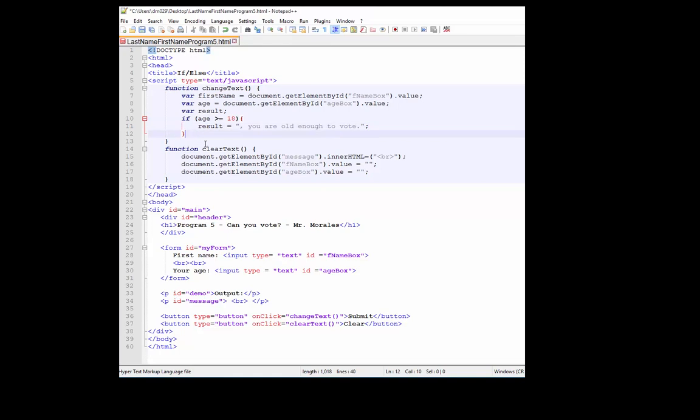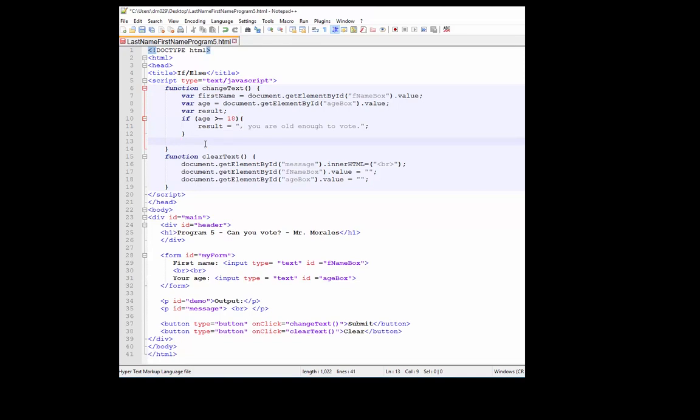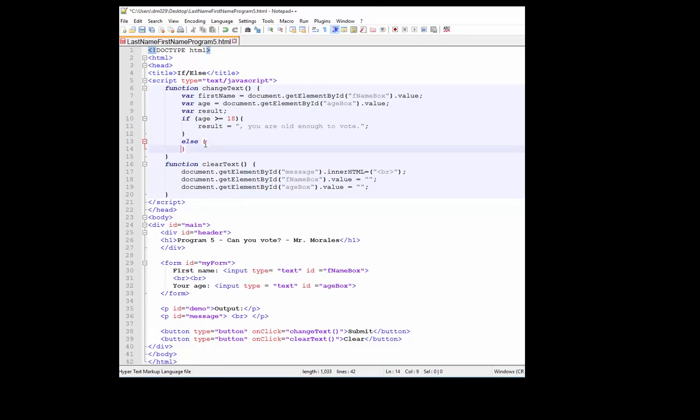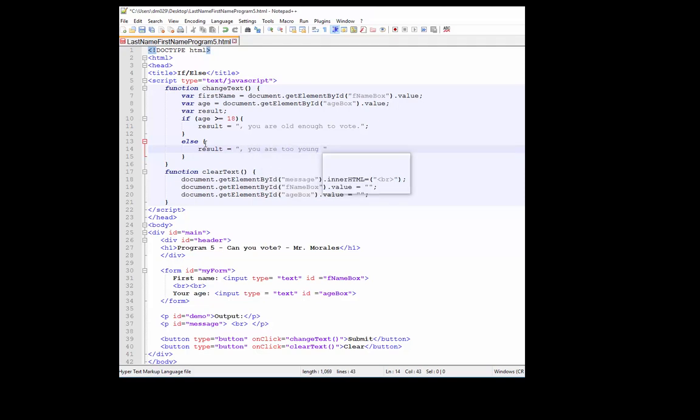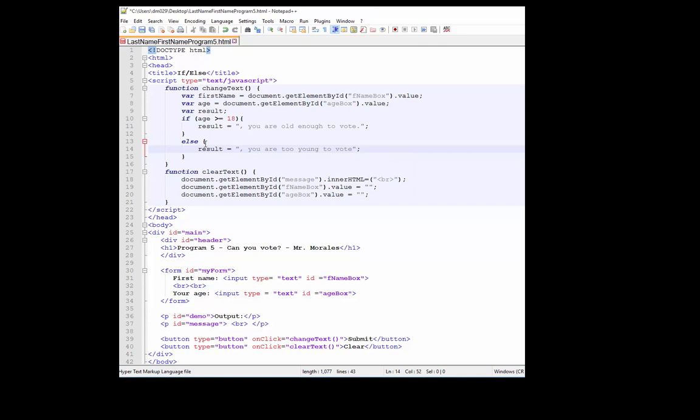Now I'm going to go at the end of that statement, end of line 12 after the curly bracket. In case it's under the age of 18, then we've got to catch that and that's going to be an else, open curly bracket. Result equals you are too young to vote. Alright.